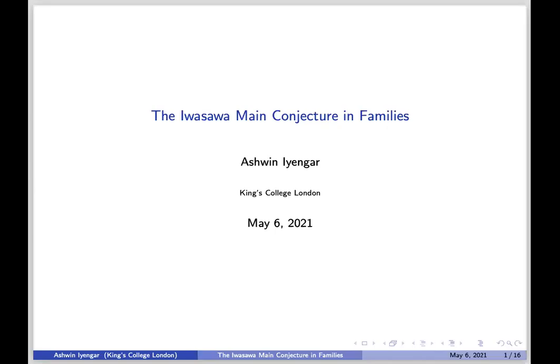Today we're glad to have Dr. Ashwin Yanker from King's College London. The title is 'Iwasawa Main Conjecture in Families.' Thank you so much to Dan and the organizers for giving me the opportunity to give this talk. I'm sorry I couldn't give it the first time — a couple weeks ago I had to unexpectedly drive halfway across the UK. Today I'm going to talk about some things I've been thinking about recently and a conjecture I've been trying to formulate, which is an Iwasawa main conjecture for modular forms in p-adic families.